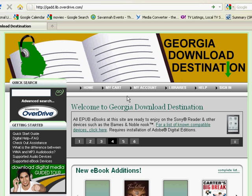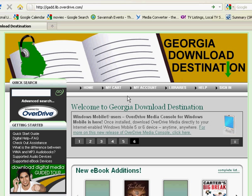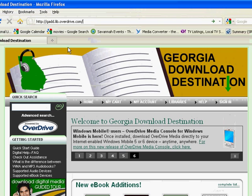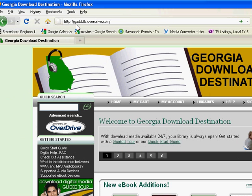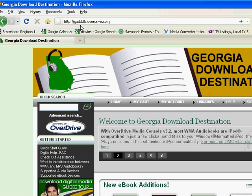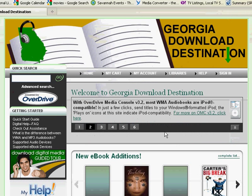In this tutorial, I'm going to show you how you can download audiobooks onto your MP3 player using Georgia Download Destination. The first thing you'll want to do is go to gadd.lib.overdrive.com and type that into your browser to go to the Georgia Download Destination website.